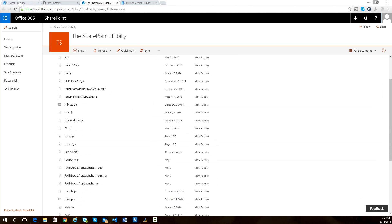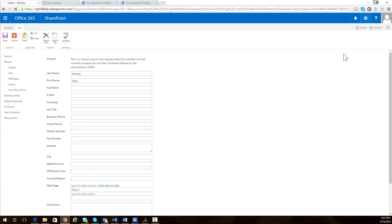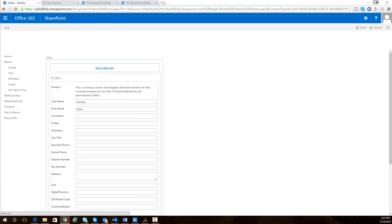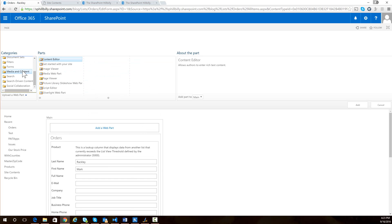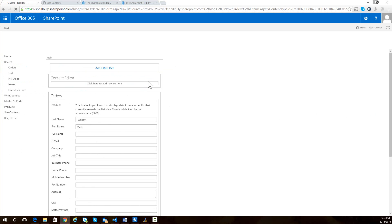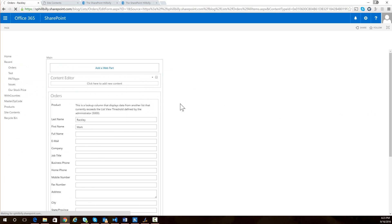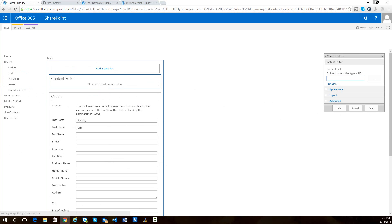So now let's implement that so you can see it. So we'll go back to this edit form. And I'm simply going to edit this page. And I'm going to add a web part to this page. And I'm going to add a media and content content editor web part. And then I'm going to edit this web part and link it to that script in my site assets library.